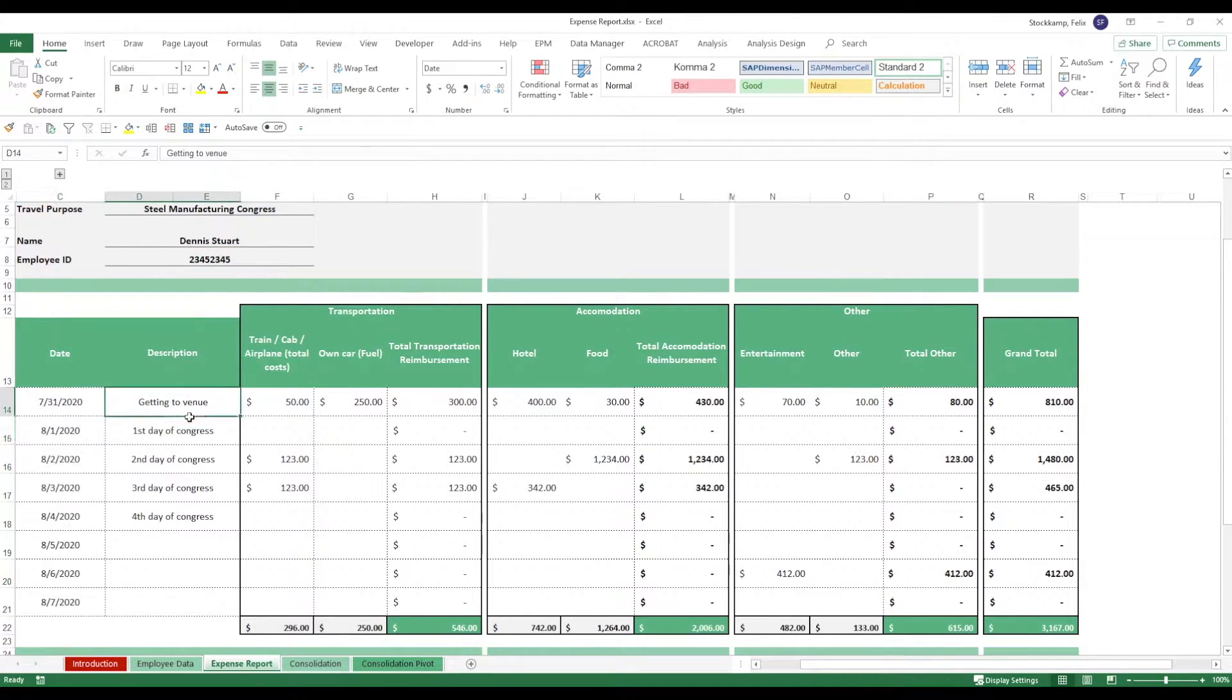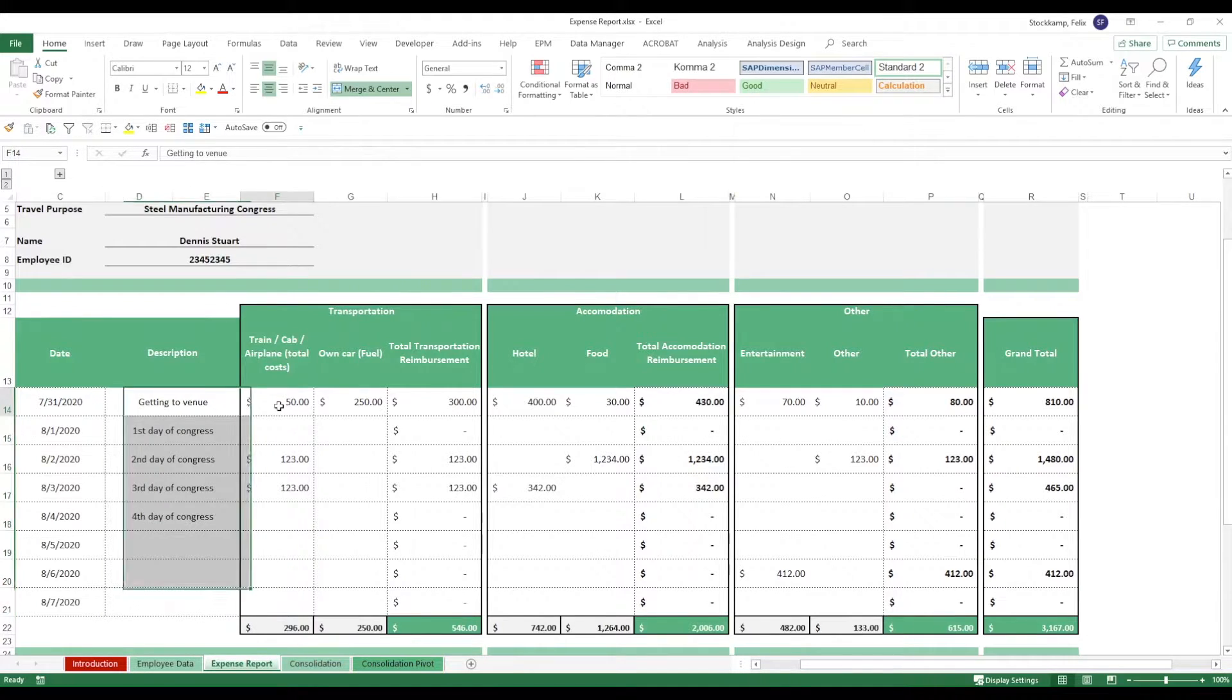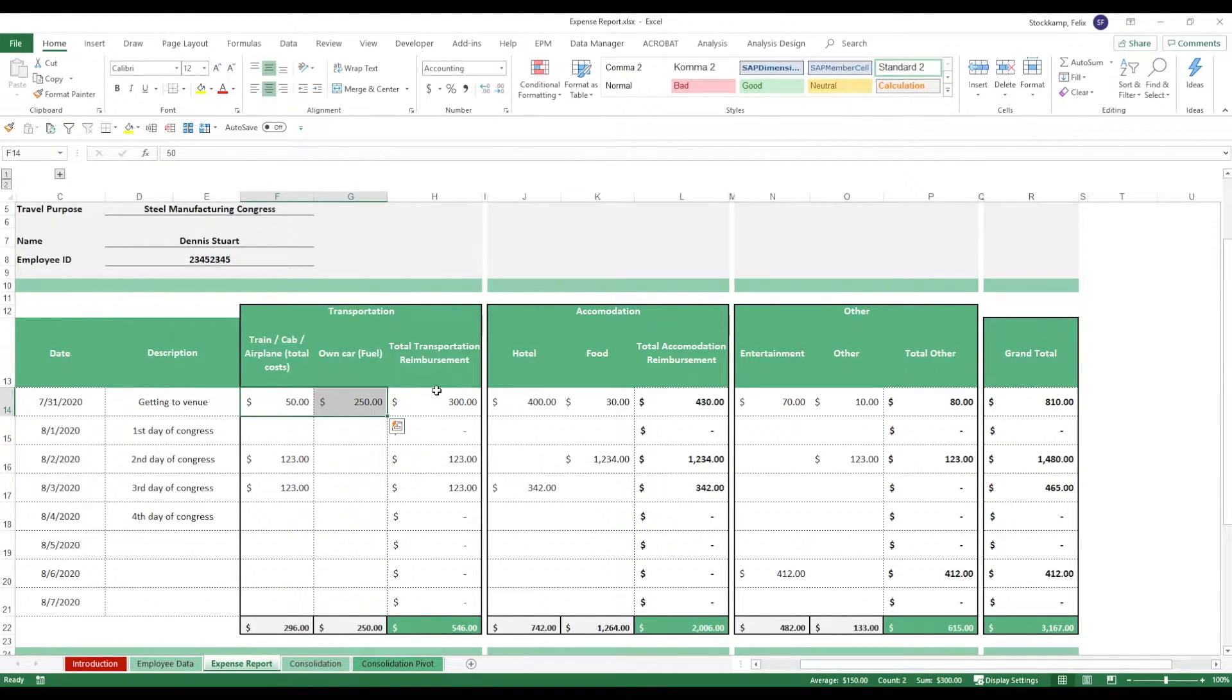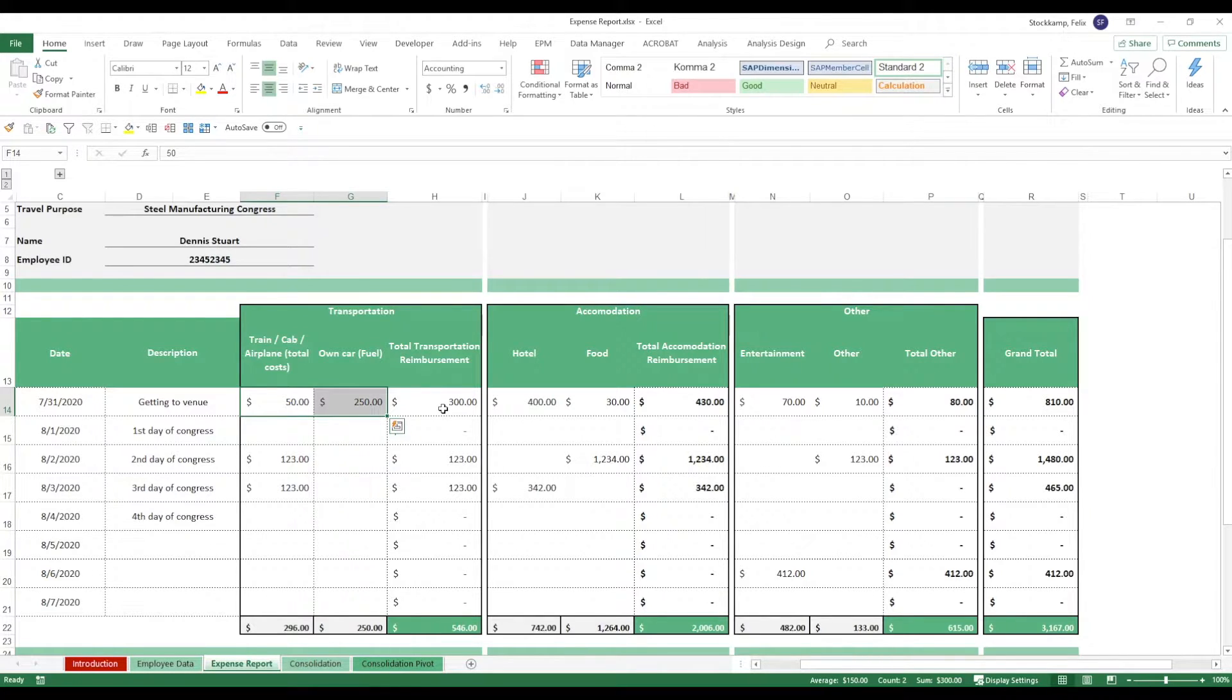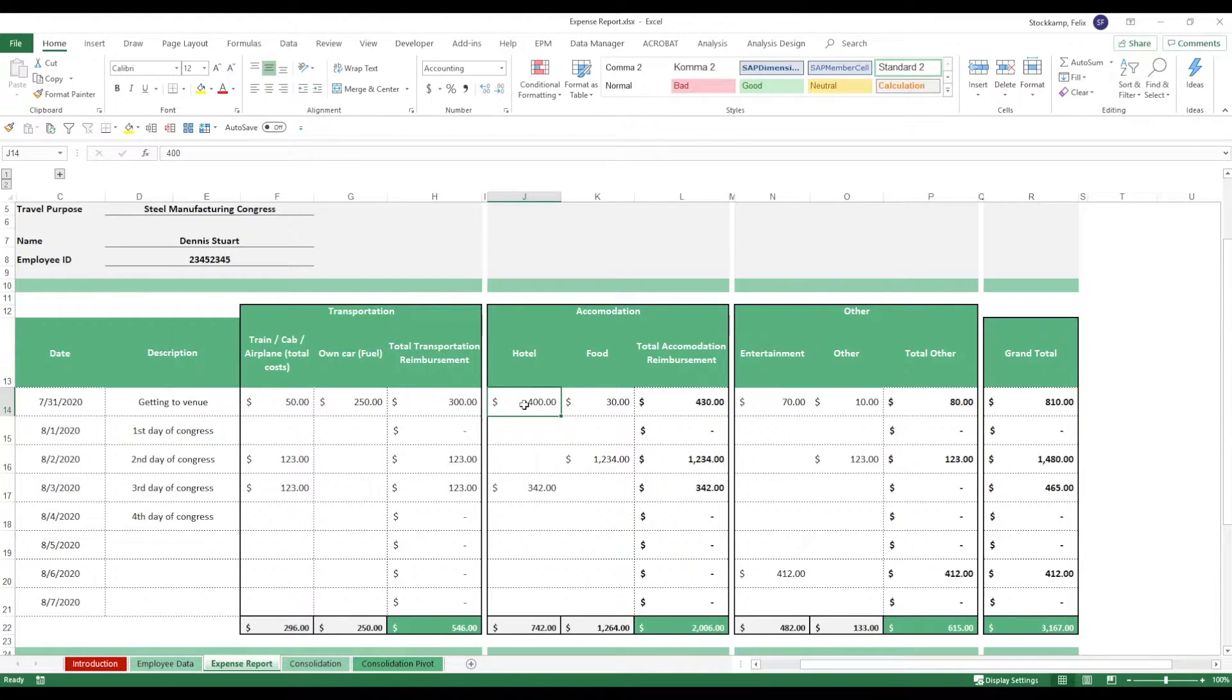Employee ID will update automatically because it's just a VLOOKUP. Then that person can enter the date, a description of the expense. In this case they probably took a train or used their own car. Transportation-wise reimbursement for the 31st of July is $300.